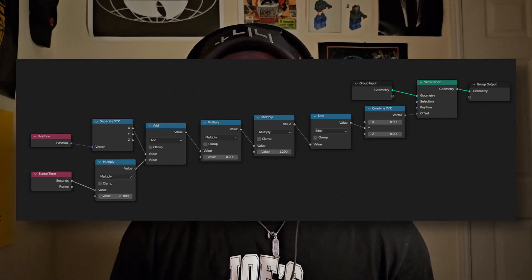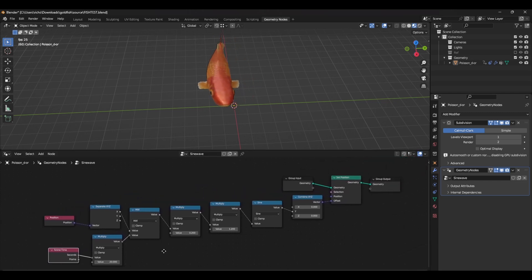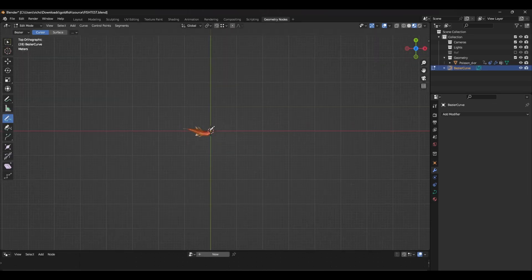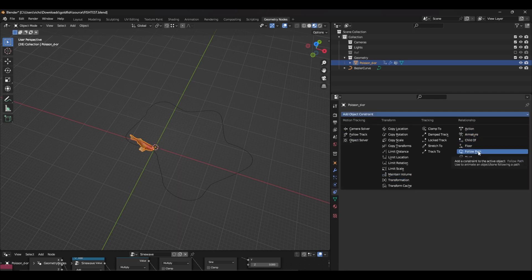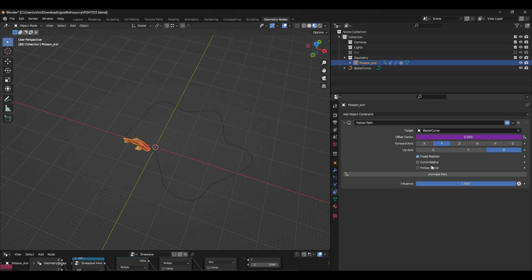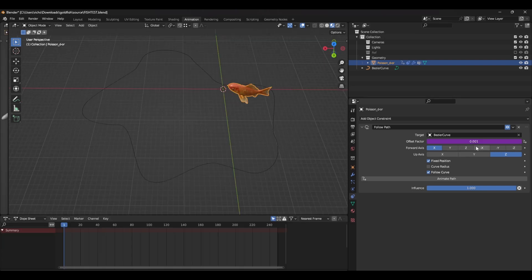Up until now we've looked at ways to animate an object's transforms, but now let's take a look at how we can deform a mesh without using any keys. Using a geometry nodes setup, we can create a sine wave to make the fish move. The scene time node works in a similar way as the hashtag frame expression. To make this look more dynamic, we can create a curve and under the object constraints tab, make a follow path constraint. Select the curve as the target, make sure the fixed position and follow curve boxes are checked, and for the offset factor, simply use the hashtag frame expression — but make sure to multiply this by a really low number, something like 0.001.